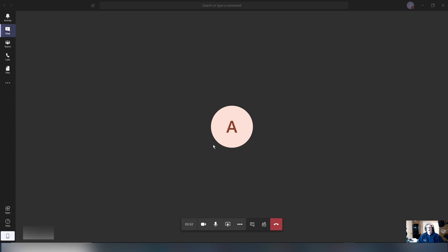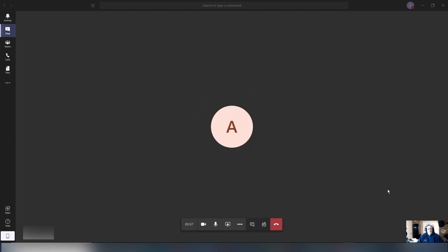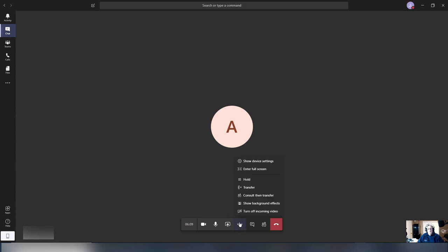So I am right now in a call in Teams, and I've got my camera here. In order to be able to change the background, you need to do this during the call. You're going to click to turn the camera on, then go to More Actions, and then go to Show Background Effects. So this is new — it's been added to Microsoft Teams about a week or two ago.